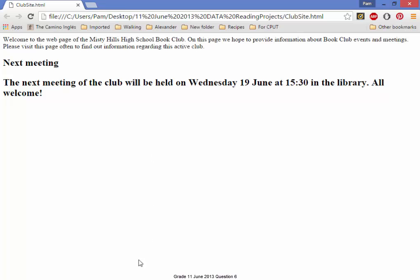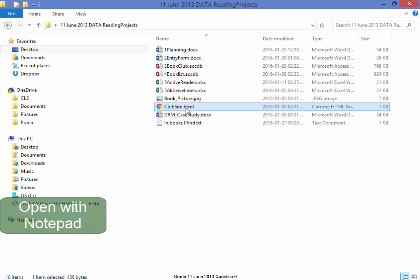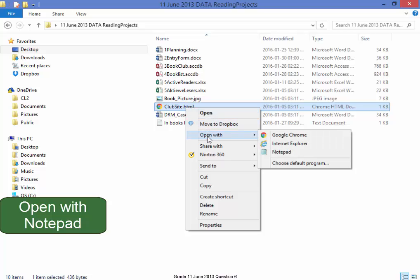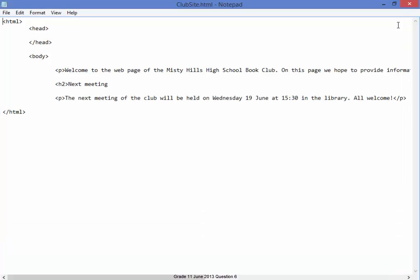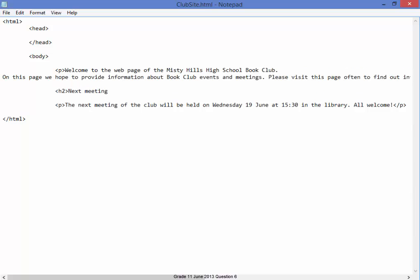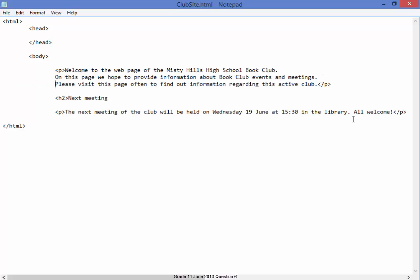To edit it, I'm going to open this file with Notepad. Although I've made it large screen, I can't see everything. I'm going to quickly adjust this so I can see all the text on the screen.